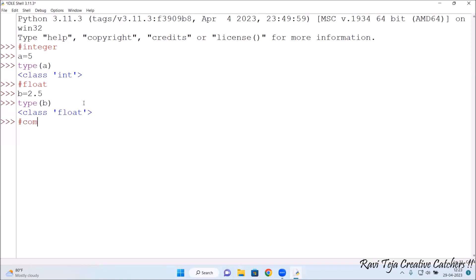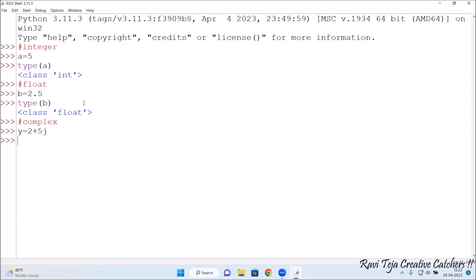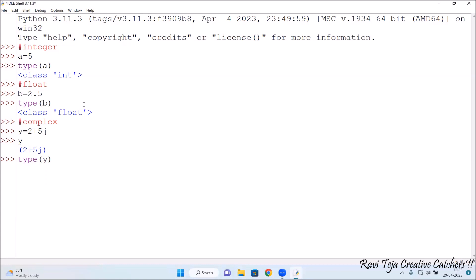Now let's check a complex number. I take the heading 'complex' and assign y = 2 + 5j. Let me check the value of y — it's 2+5j. Now type(y) — it shows 'class complex'. So the value 2+5j is a complex data type.